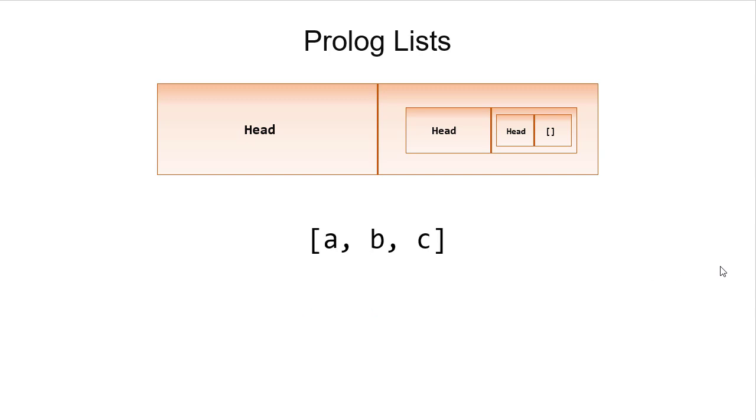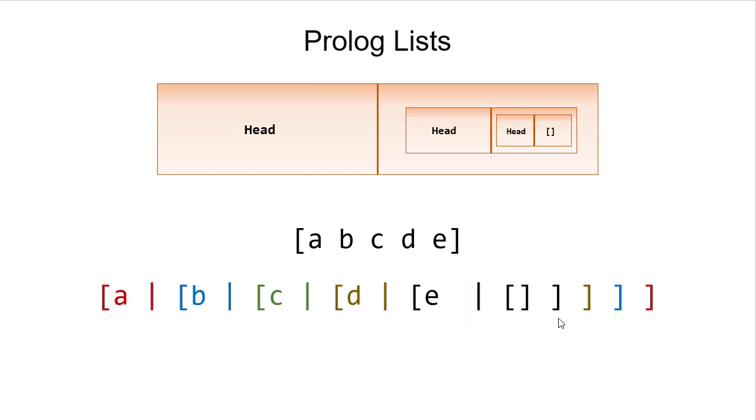The list [A, B, C] would be A paired with B paired with C paired with the empty list. And we could go arbitrarily many elements, as you can see here.